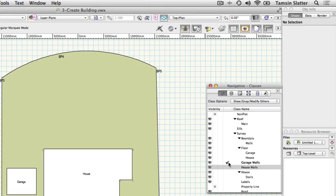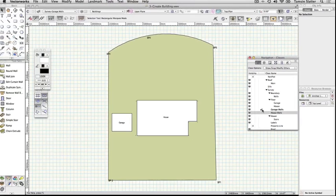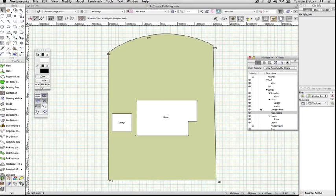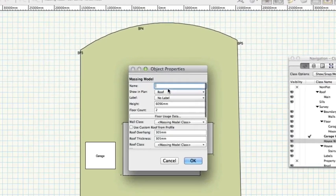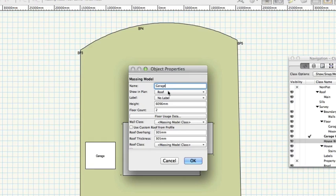Click the Site Planning toolset and then click Massing Model. On the toolbar click Massing Model Tool Preferences. Set the following preferences leaving other settings on their defaults. Name Garage, Height 3000mm, Floor Count 1.